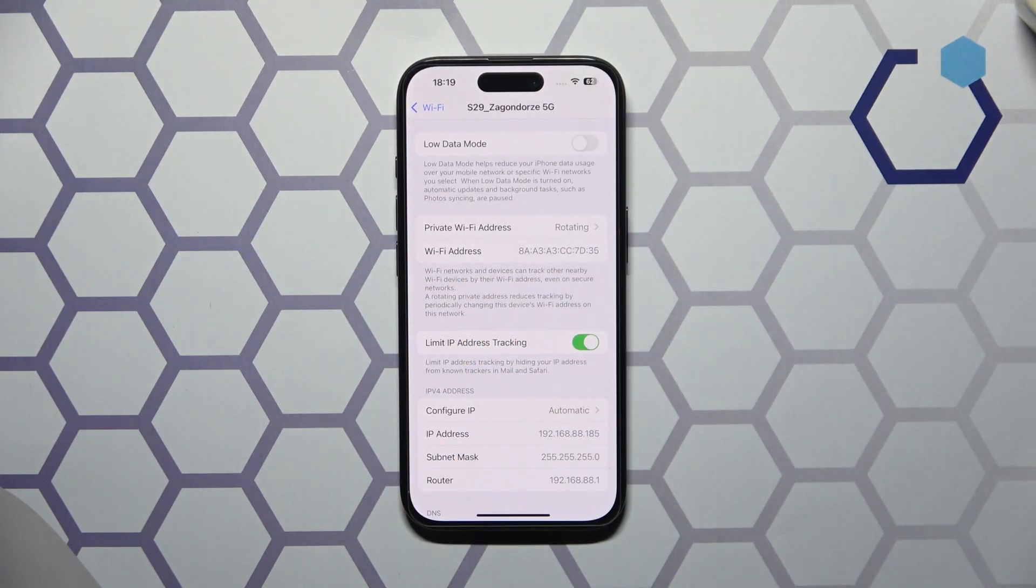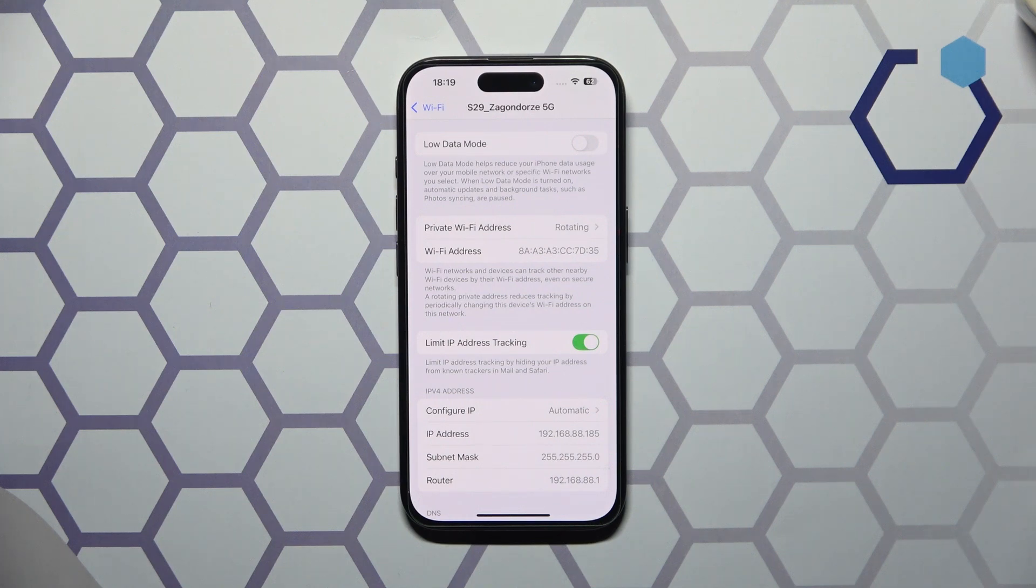In order to change your MAC address on iOS or on the iPhone specifically, that's exactly what you need to do.